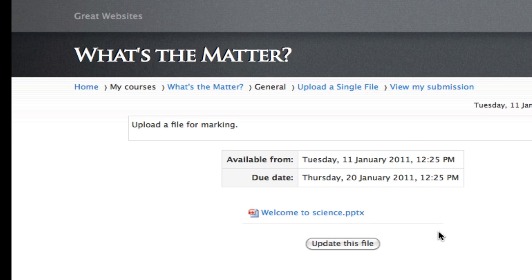And there you go. Now again, you can update that file — you can go in there and choose a different file for marking — but I'll leave it at that. Back to my course.